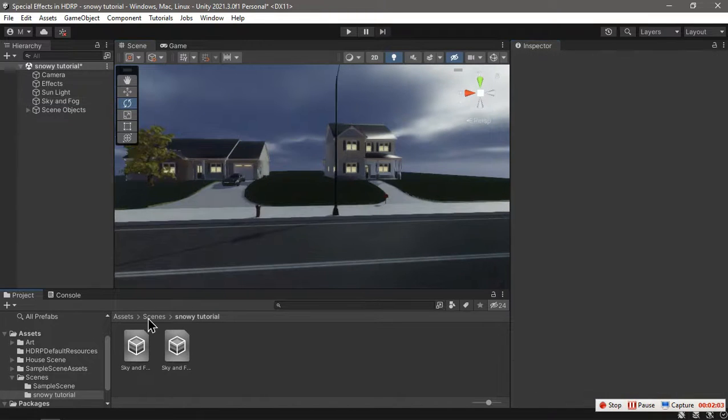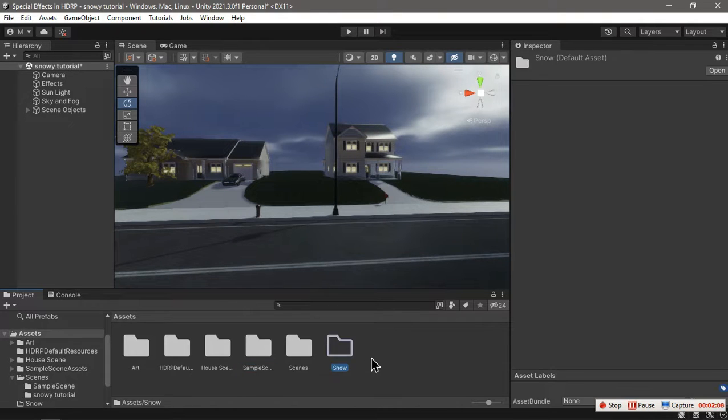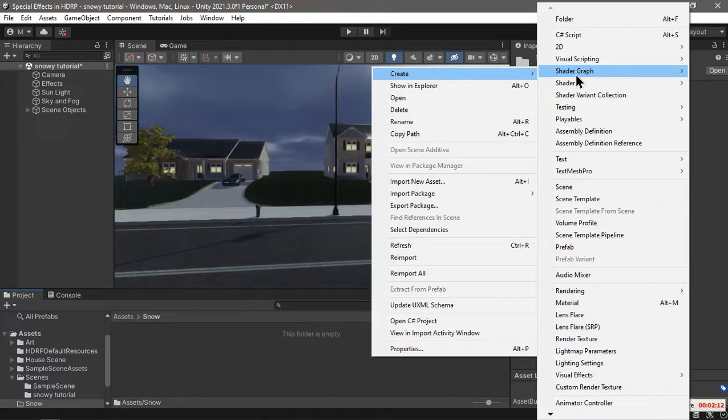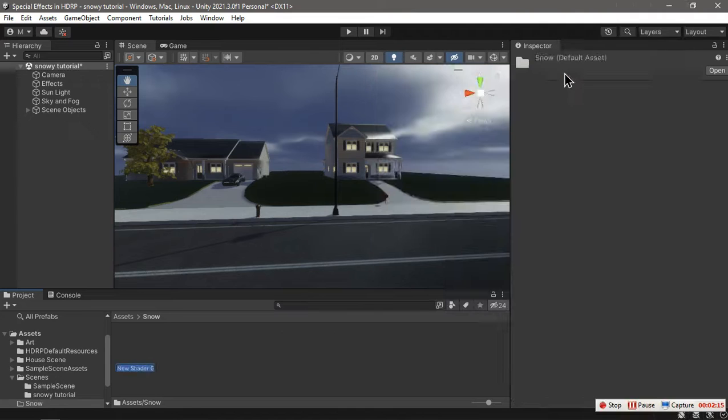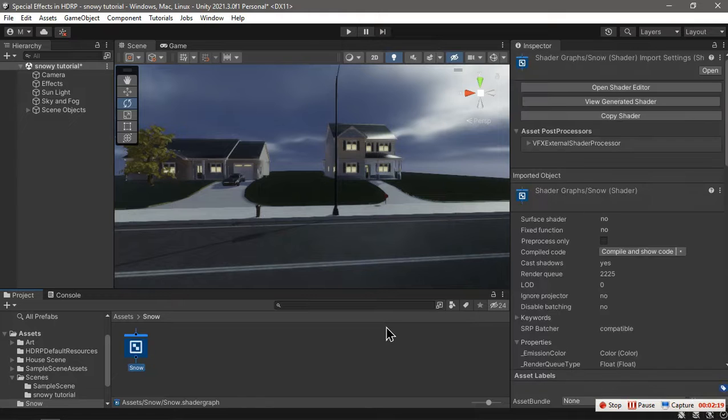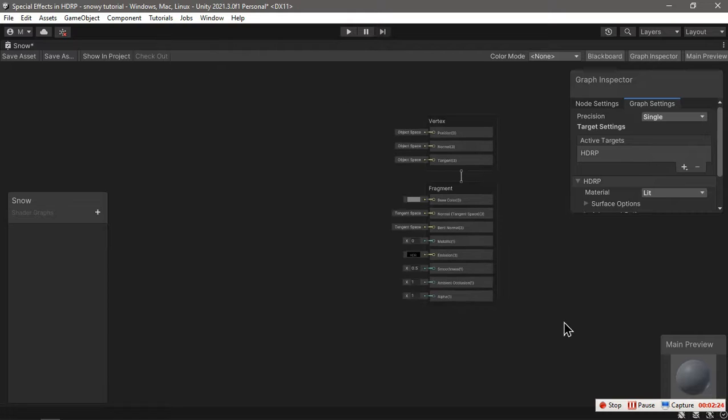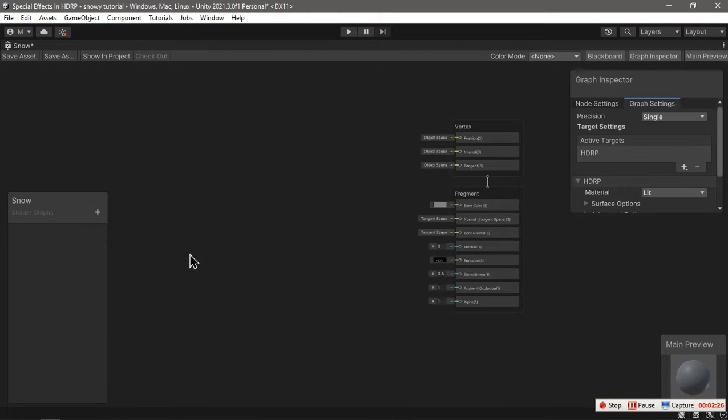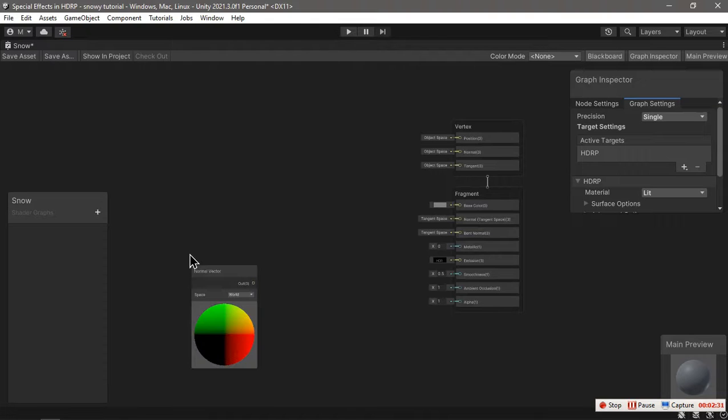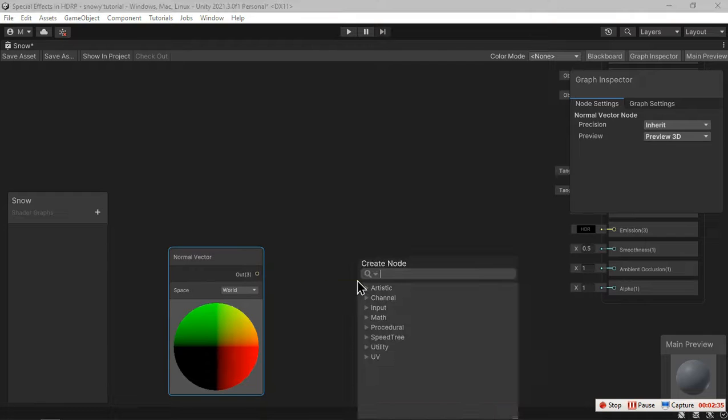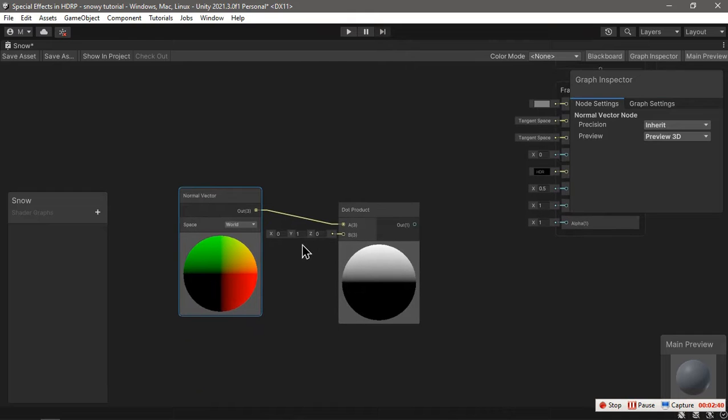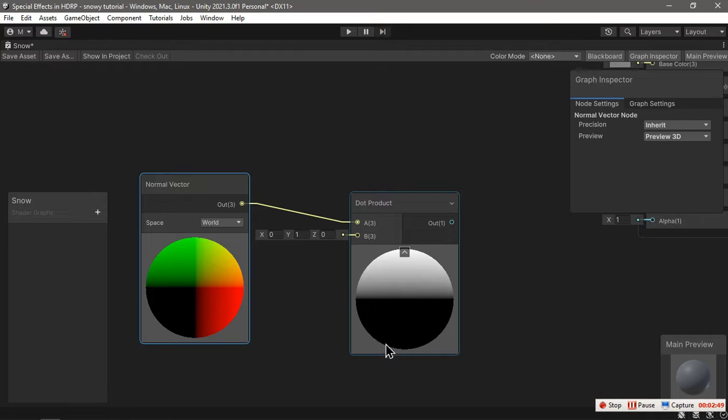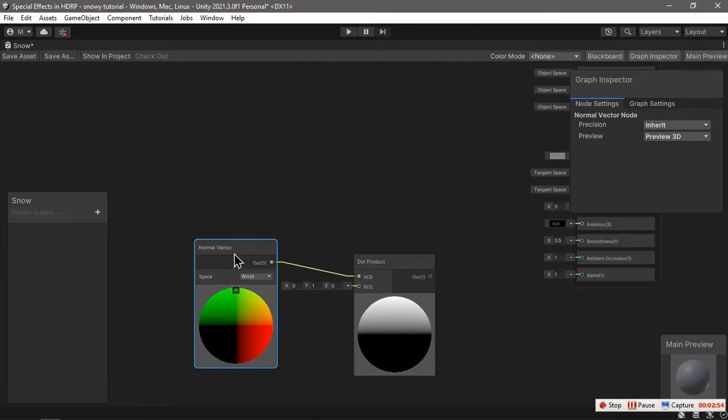Now let's create a snow shader. Let's create a shader graph, HDRP lit shader graph, and we can call it snow. In here we're going to get the normal direction, the normal vector, and we're going to get the dot product of it with the direction of our snow. We want it to be from above, and that gives us this which we can use to mask out our snow on the object.